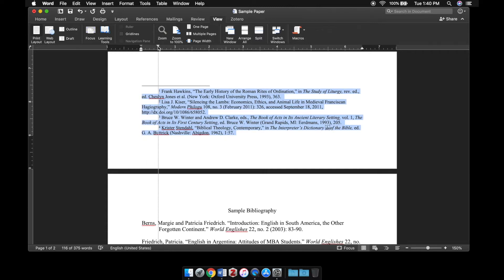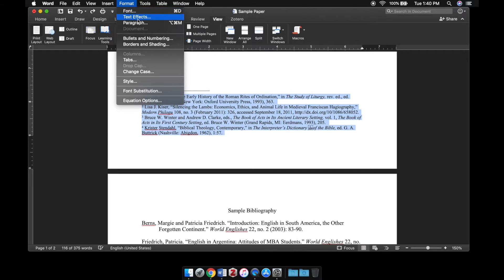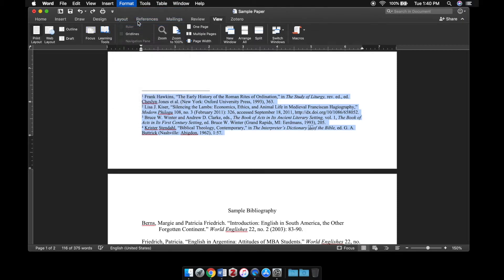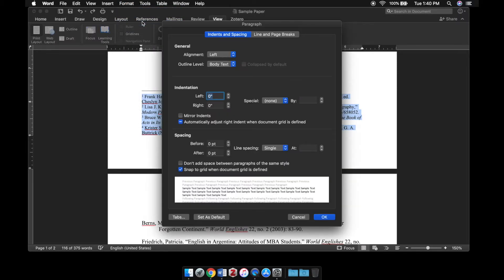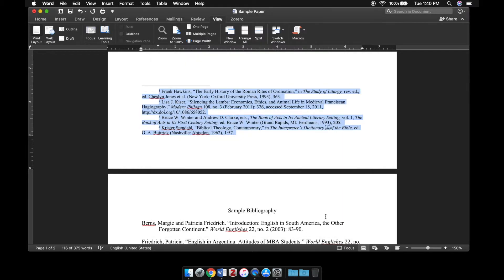You can either drag the top triangle here—sometimes they both move over together and you've got to move one of them back—or again you can go through the format menu to paragraph, under special select first line, press OK and it will apply.